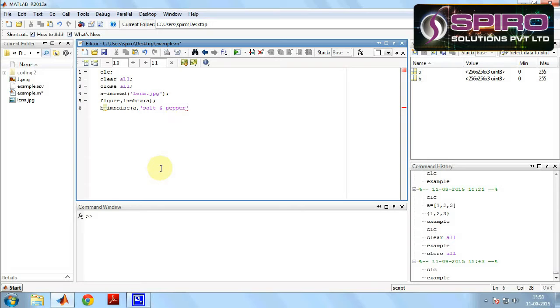For that we are writing a equals imread lena.jpg. We are taking the input image Lena image. After that we have to show the input image, for that I'm writing figure, imshow a.